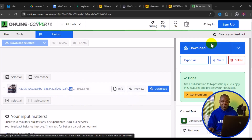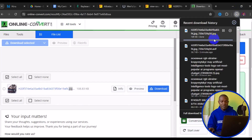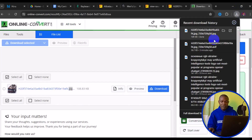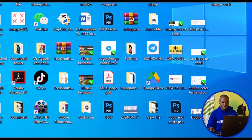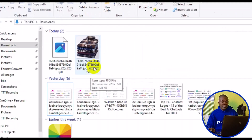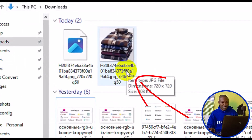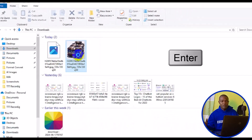In a few seconds your download will be prepared. After a successful download, exit from the web and head over to your Downloads folder. We have the image successfully downloaded and saved as a JPEG file. Simply click on the image and press Enter to open it.